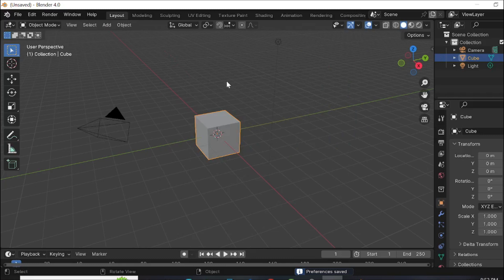And now as you can see, this is the interface. Now you can do 3D objects and all those stuffs. So this is the video and I hope this is a helpful video for you. If this video helped you, please consider subscribing to this channel and I will see you guys in the next video.